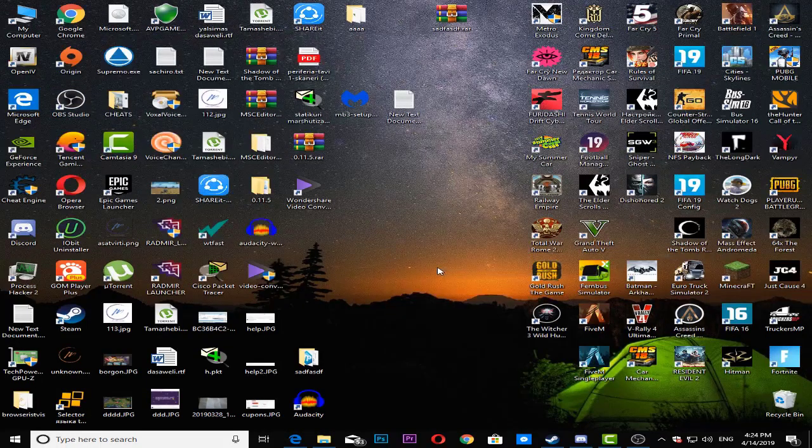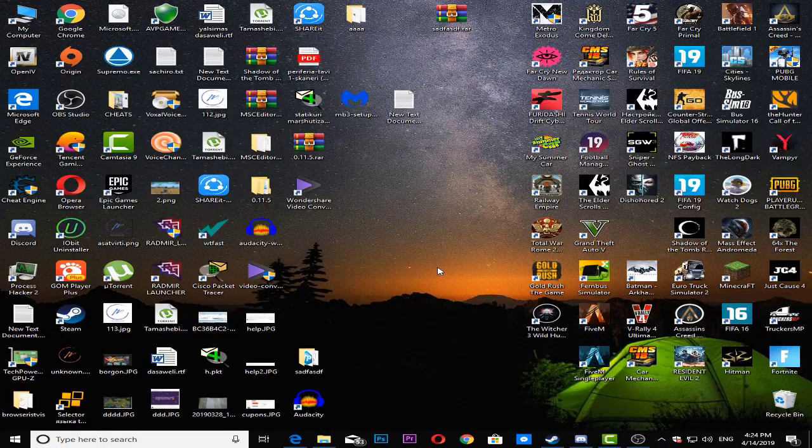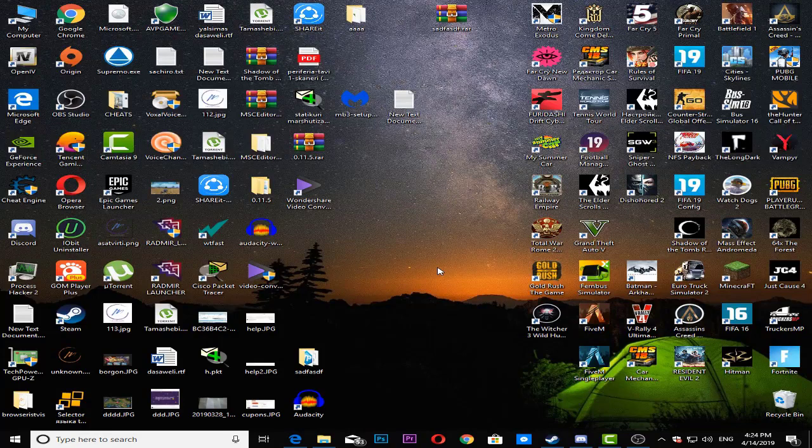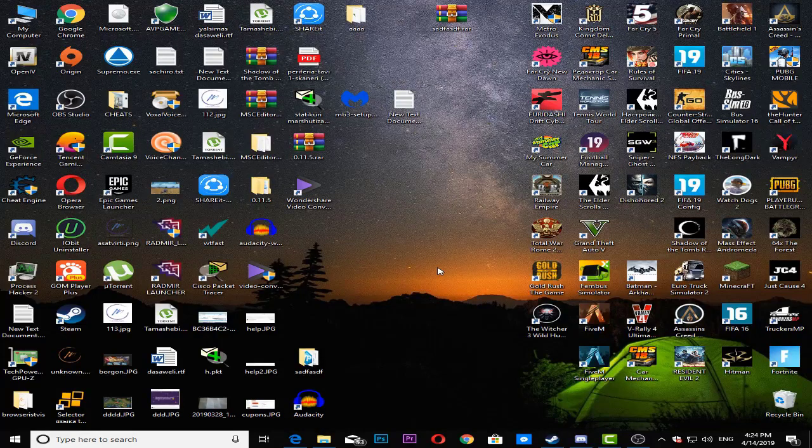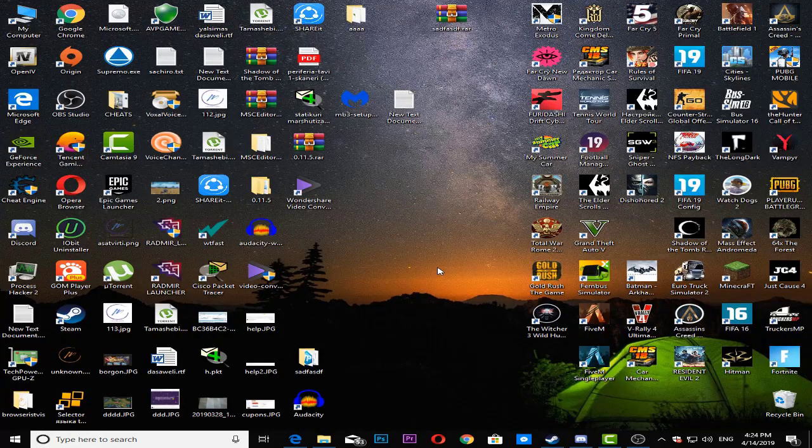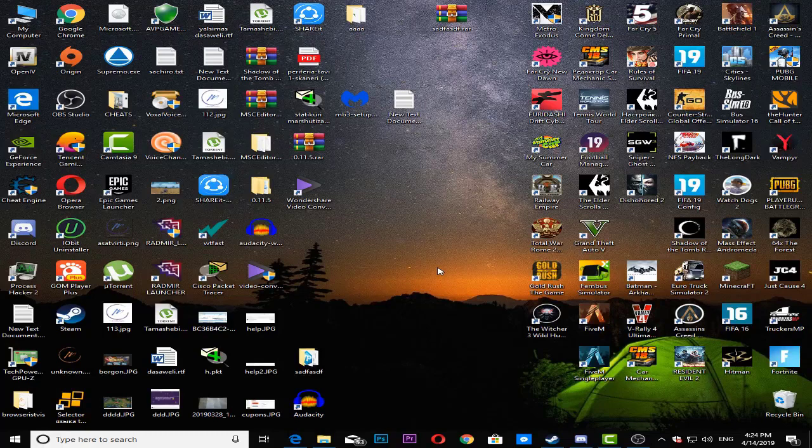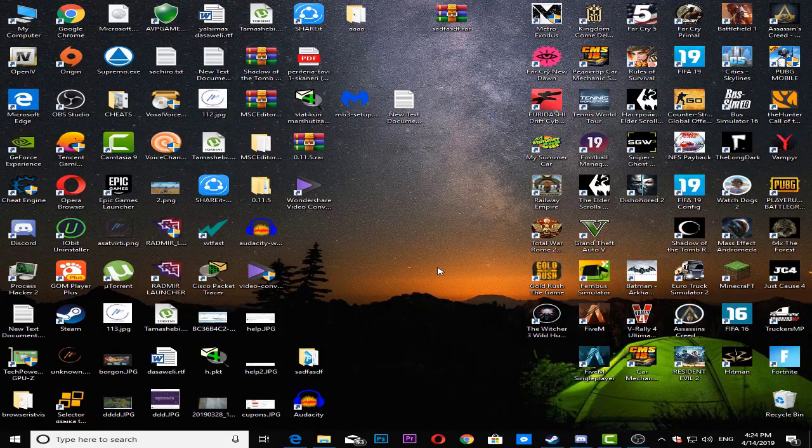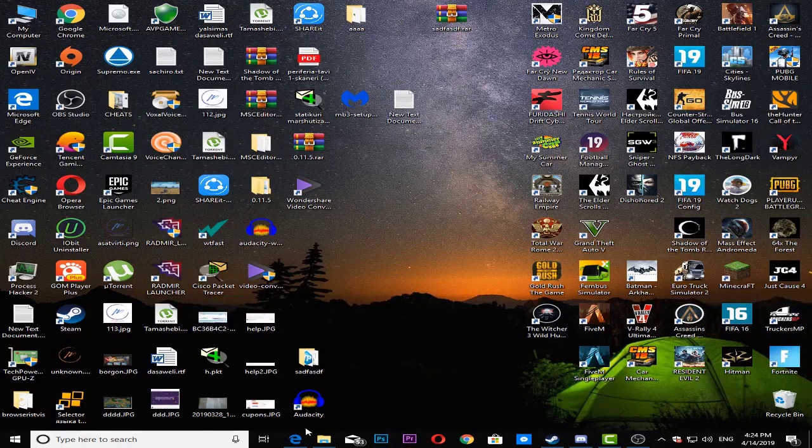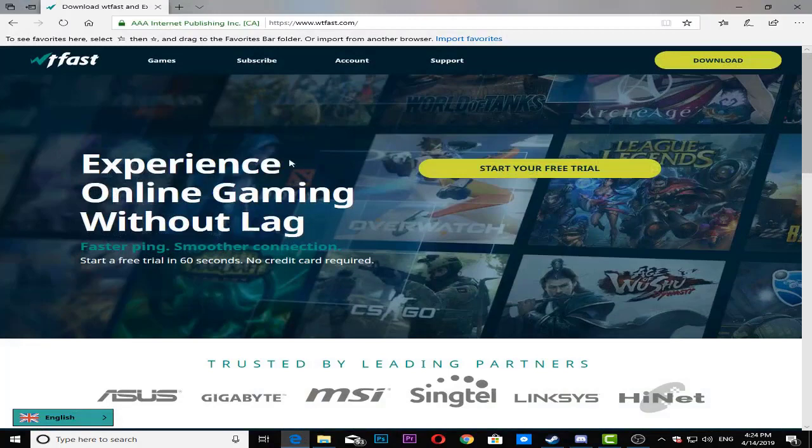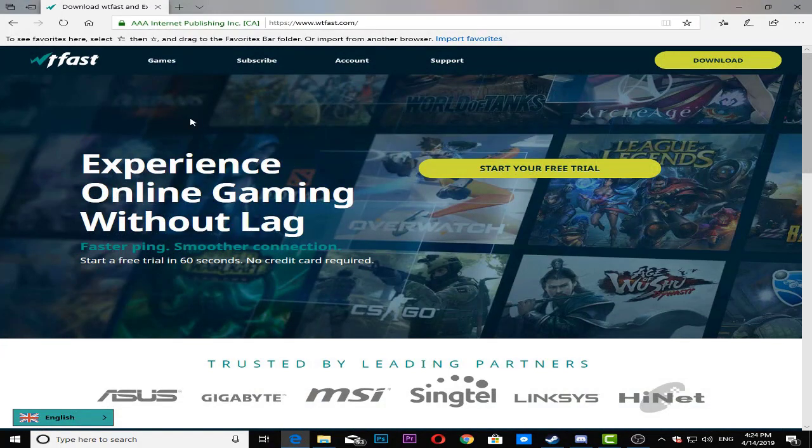Hey guys, today I'm going to show you how you can reduce your latency in almost any online game. It's really simple. Basically what you need to do is download a program called BTfast.